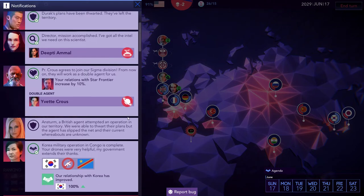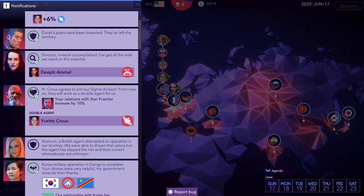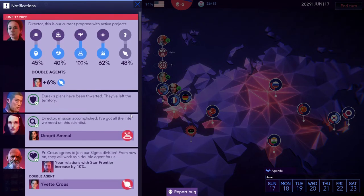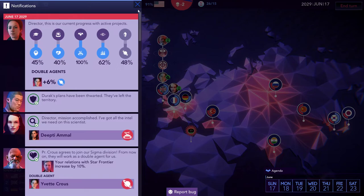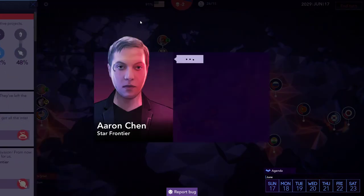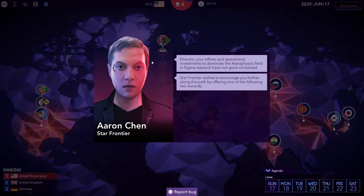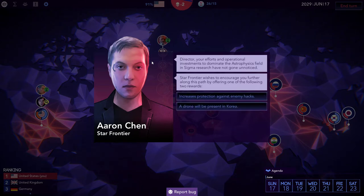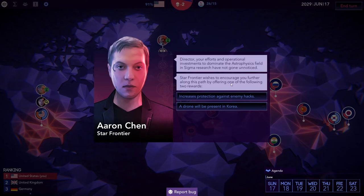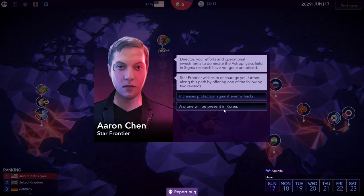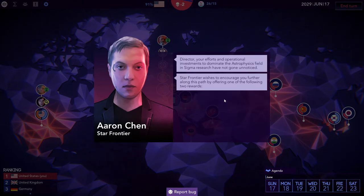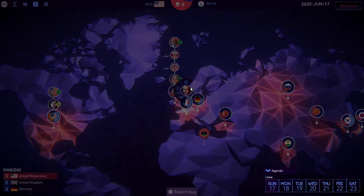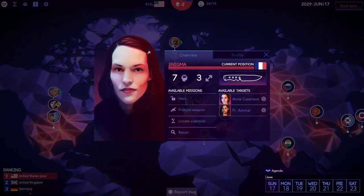Director, your efforts and operational investments to dominate the astrophysics field in Sigma Research have not gone unnoticed. Star Frontier wishes to encourage you further along this path by offering one of the following two rewards. Nah. Let's just be better against Hex I guess.